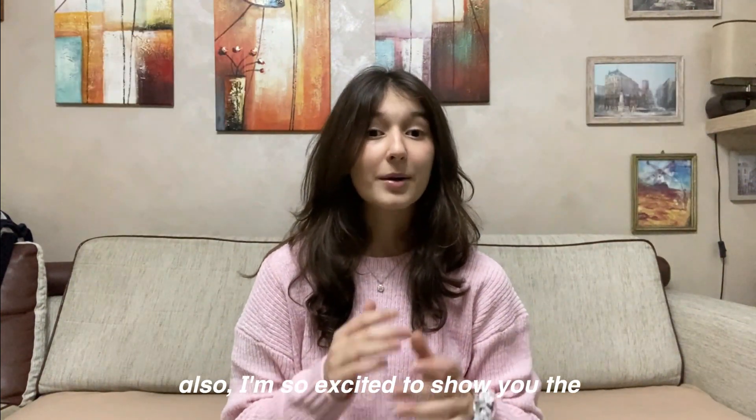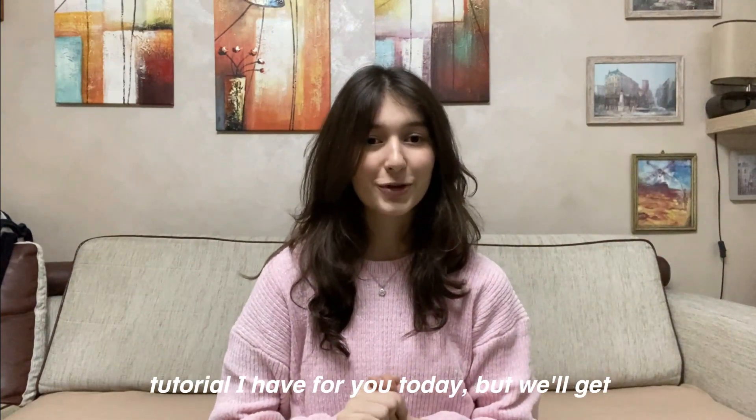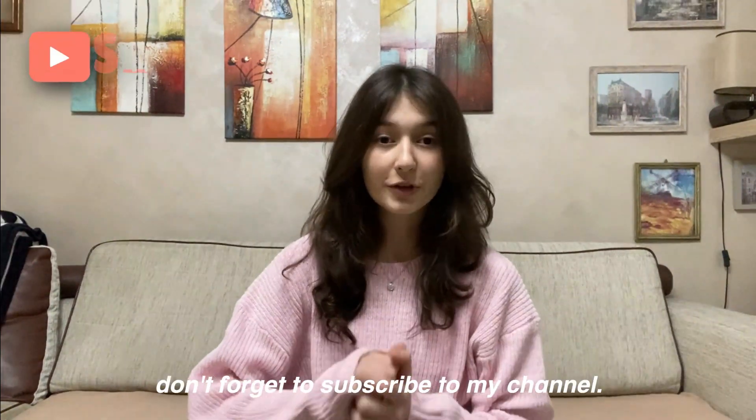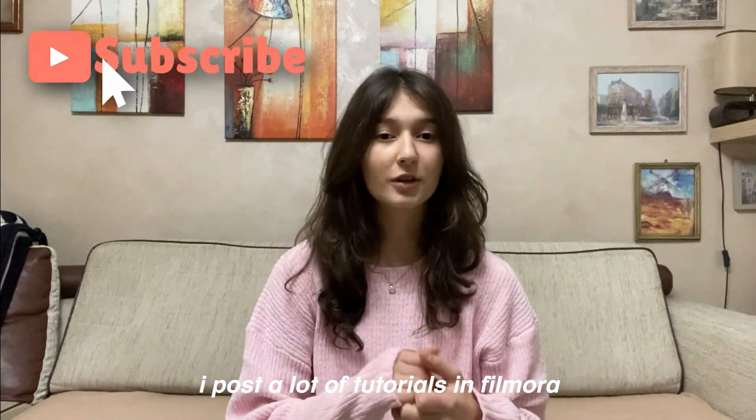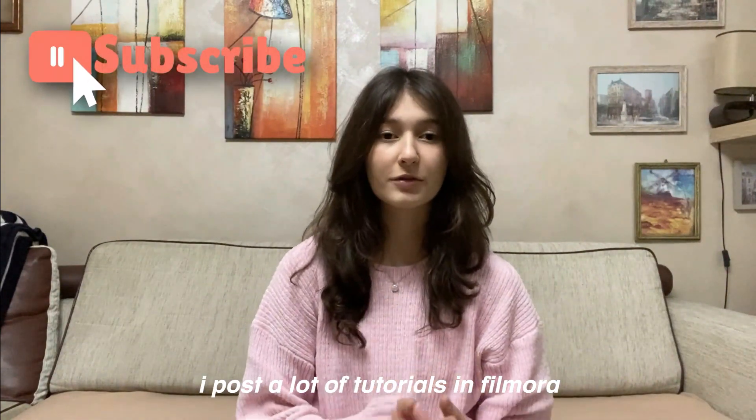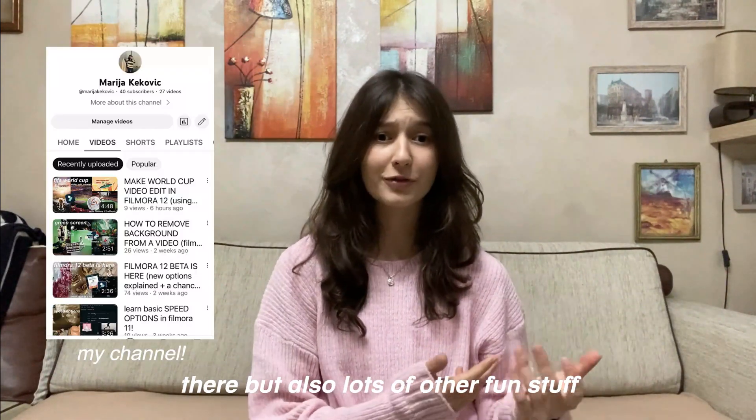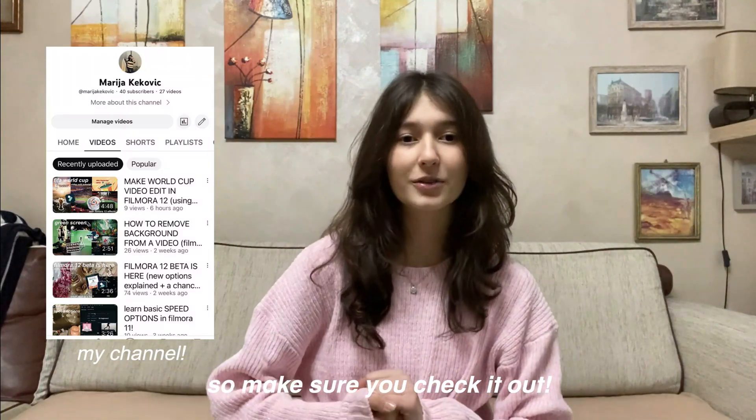I'm so excited to show you the tutorial I have for you today but we'll get to it in a second. Don't forget to subscribe to my channel. I post a lot of tutorials in Filmora there but also lots of other fun stuff so make sure you check it out.